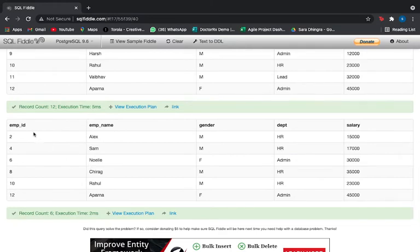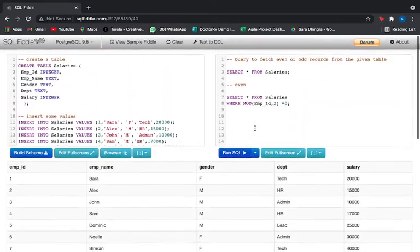We got our even rows — that is 2, 4, 6, 8, 10, and 12.